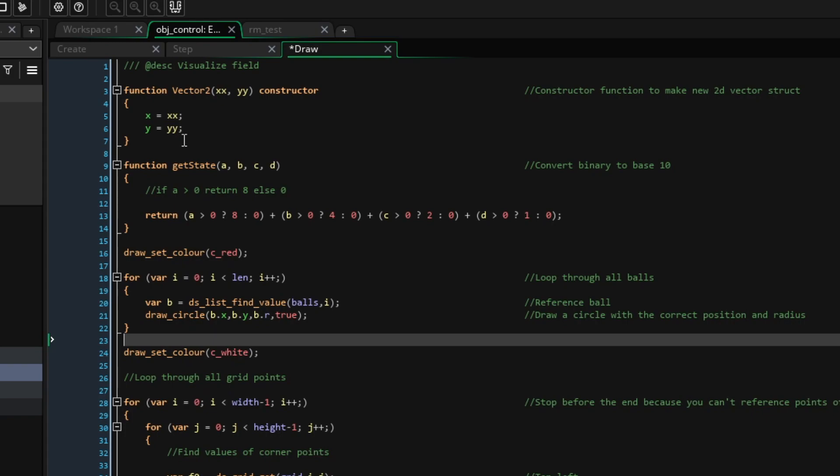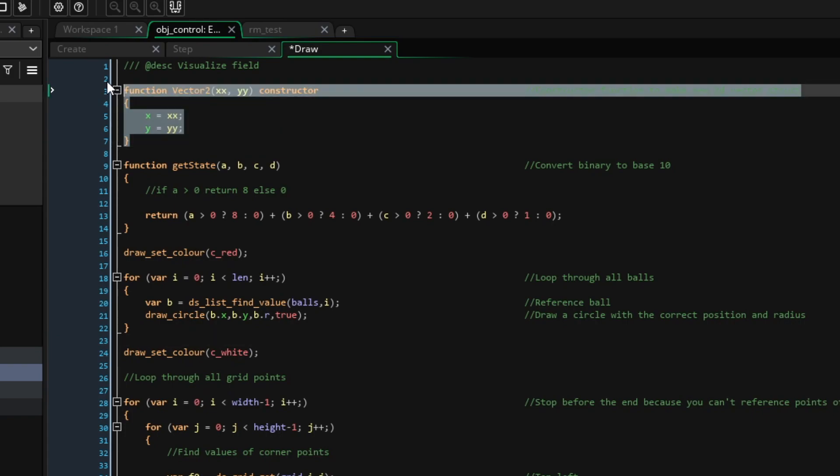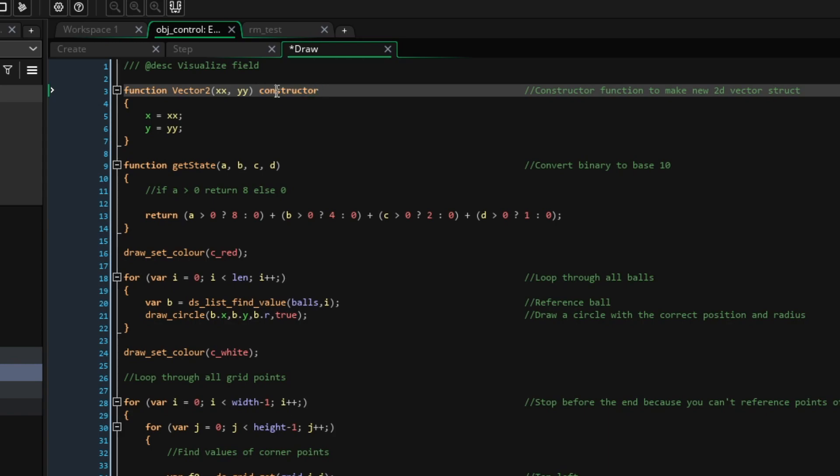Firstly, we will use another constructor function to make a vector2, and this is just a structure that holds a point with an x position and a y position. If we have point p, let's say, instead of having two variables px and py to hold its position, we make a struct p and give it an x value and a y value, which we can reference with p.x and p.y.